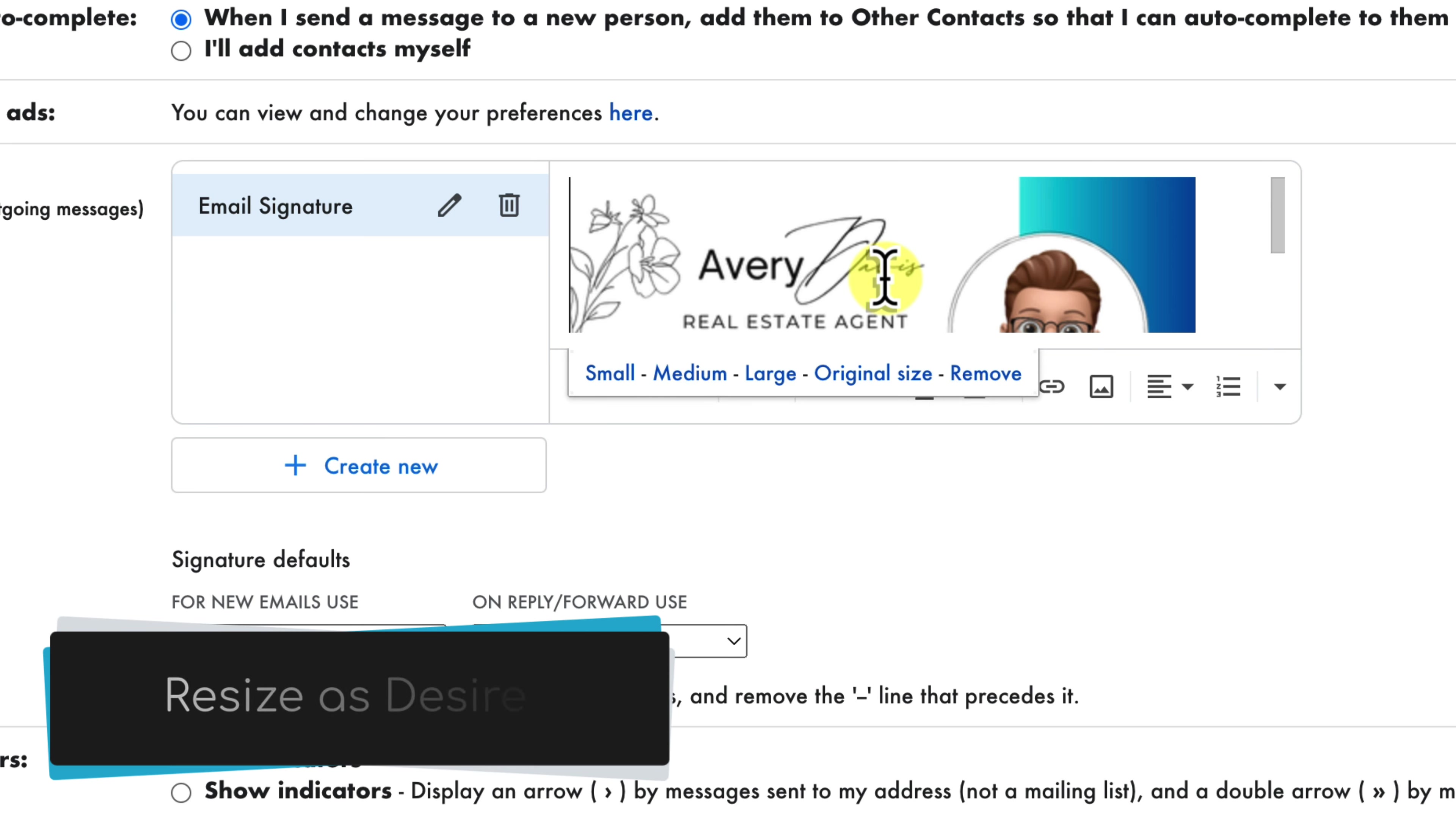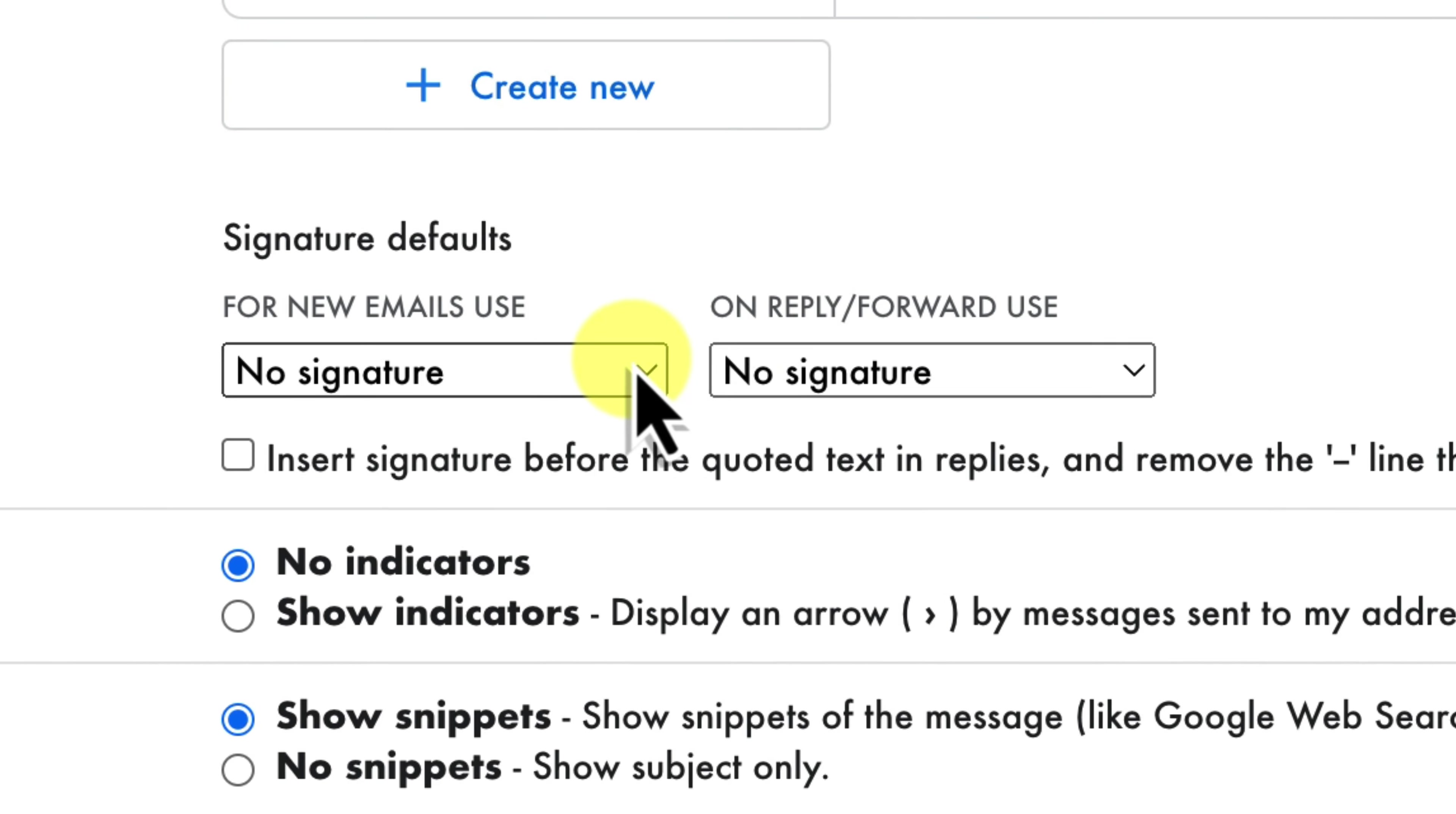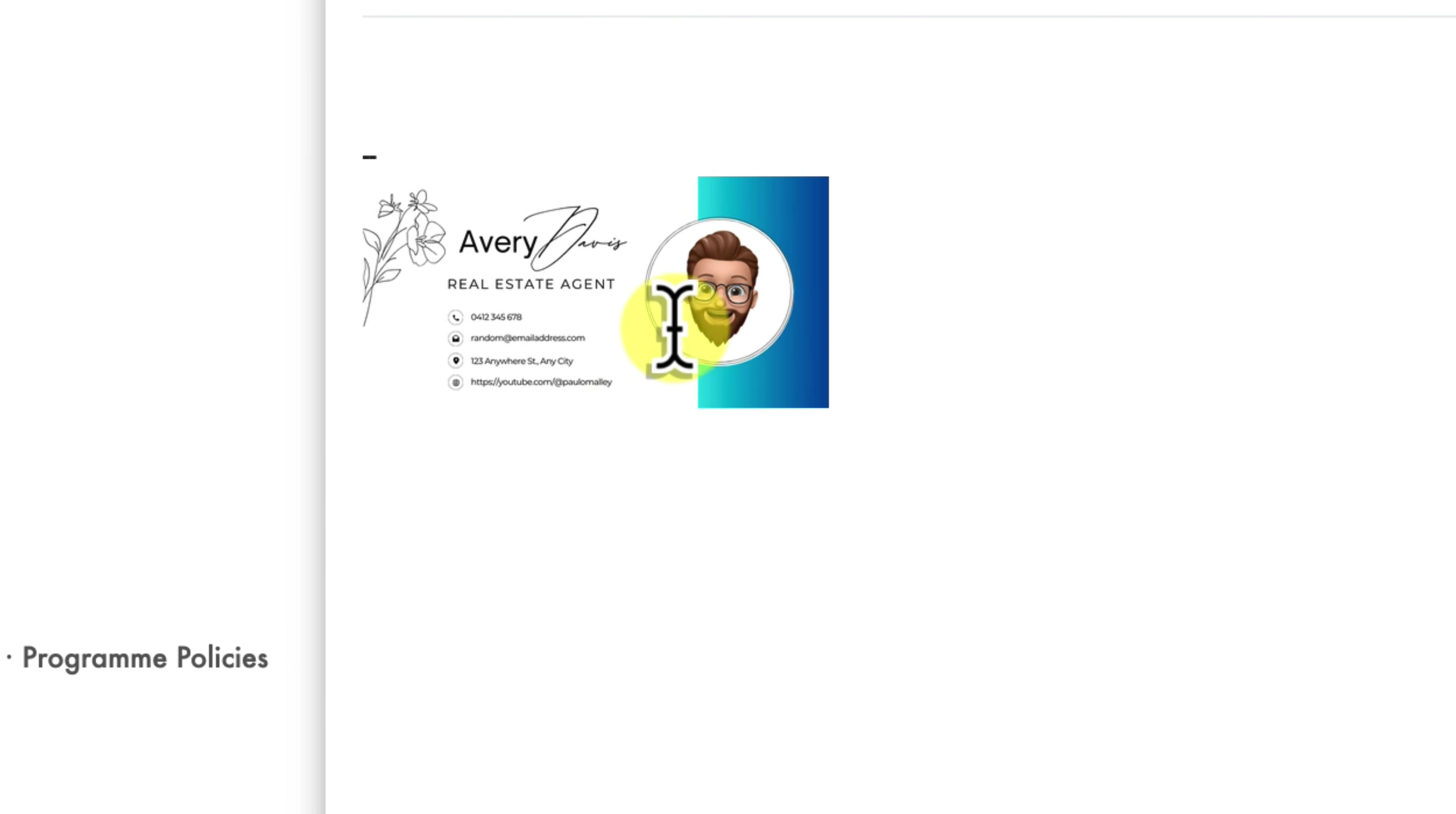You can adjust the size of the image by clicking and dragging its corners or selecting one of the preset options. You can also add additional text above or below the image if needed. Now, let's make your signature interactive. Highlight the entire signature image by clicking on it and then click on the link icon in the toolbar, which looks like a chain link. A dialog box will appear. Here you want to paste the URL that you want to link to, examples such as your website or LinkedIn profile. Enter the web address field and click on OK. Once you're happy with your signature, select your signature to be used as the default for new emails. You can also use a different signature for replies and forwards if you prefer. Then scroll down to the bottom of the settings page and click the save changes button. Your new clickable signature will now be automatically added to your outgoing emails.